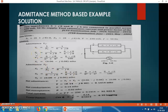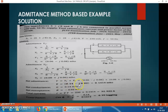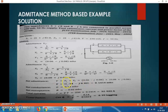The net admittance is the algebraic sum of all branch admittances, Y1 and Y2. Make the algebraic sum of Y1 and Y2: Y = (0.06 − J0.08) + (0.08 + J0.06) = 0.14 − J0.02. Here Y = G − jB, where G is the net conductance = 0.14, and B is the net susceptance = 0.02. The magnitude of net admittance |Y| = √(0.14² + 0.02²) = 0.1414 mho.